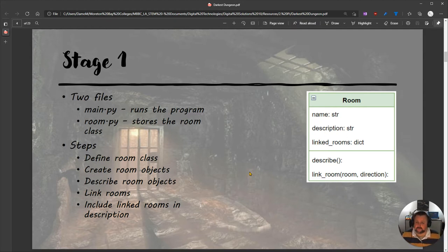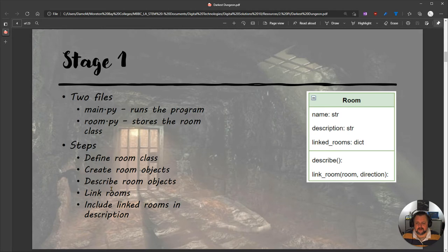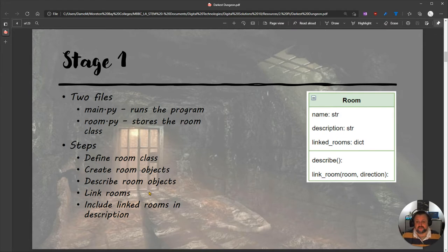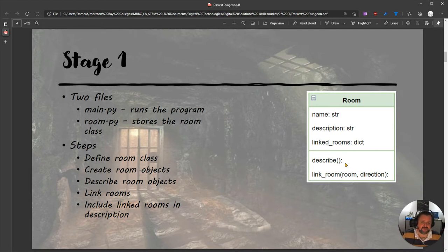The steps we're going to take in stage one: we're going to define our room class in room.py, create room objects, describe those room objects using the describe method, link the rooms together, and then work on how to include linked room information into the describe function.